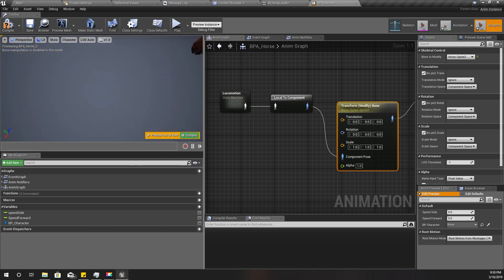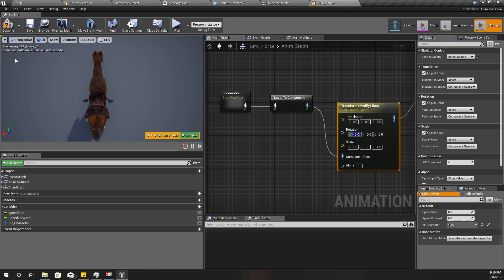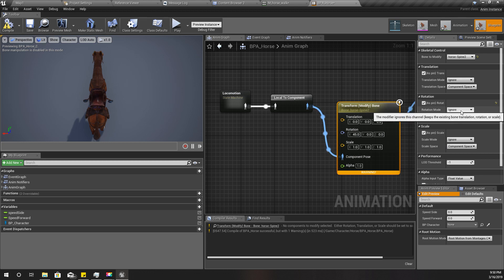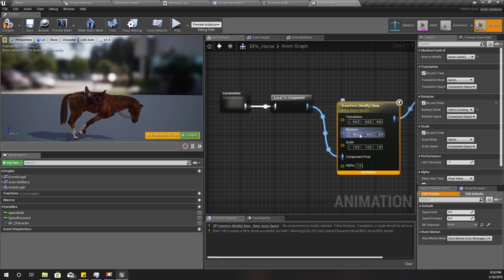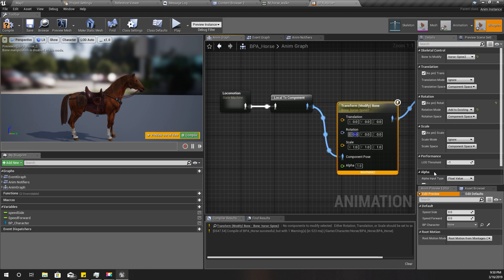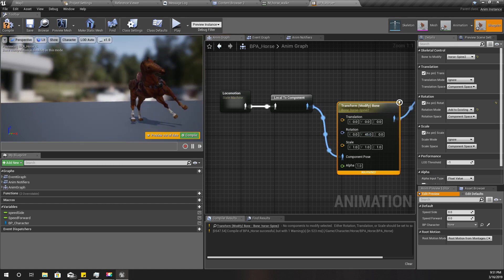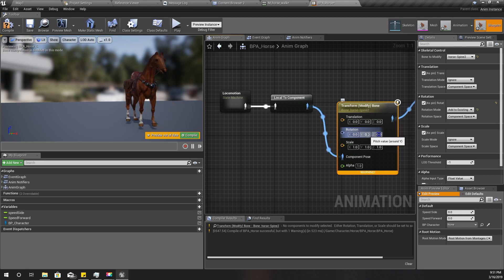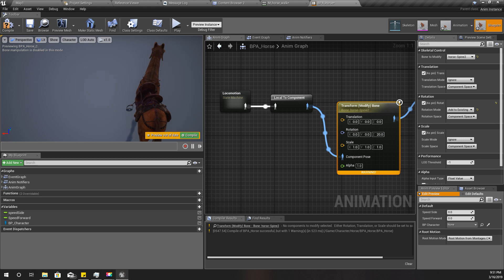Let me make this view a little larger and switch to the top view. I'll test with a value of 45 and compile — nothing is happening. I need to set it to 'Add to Existing'. Let's try X — that's not what I want. Let's try Y — also not right. That means we have one thing left to try: Z.